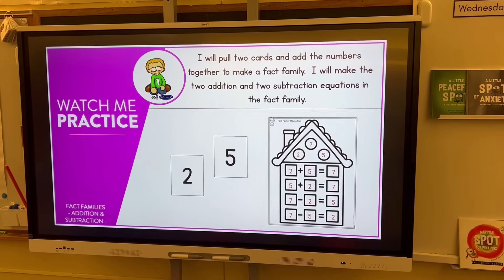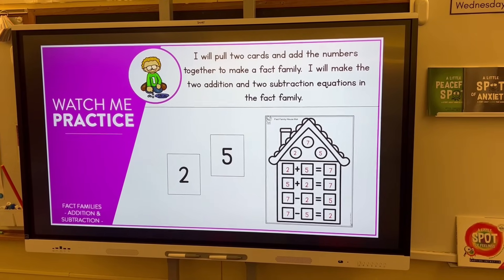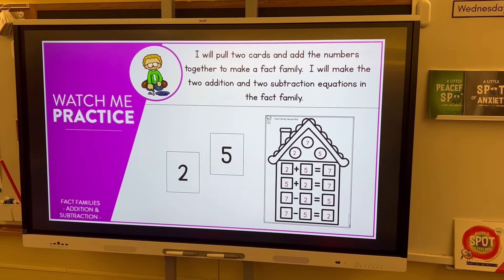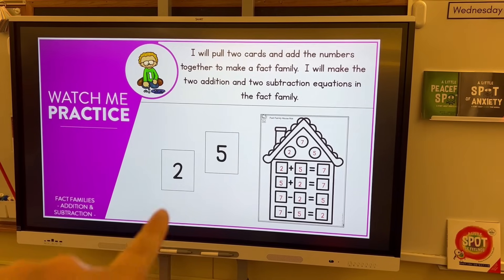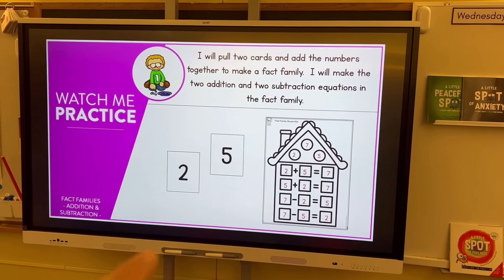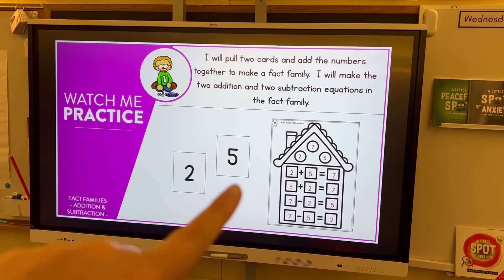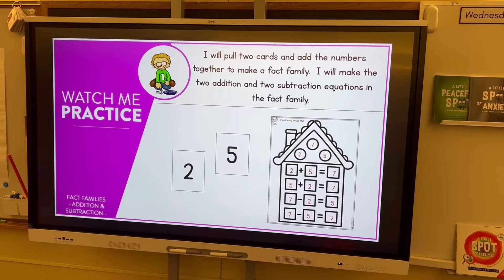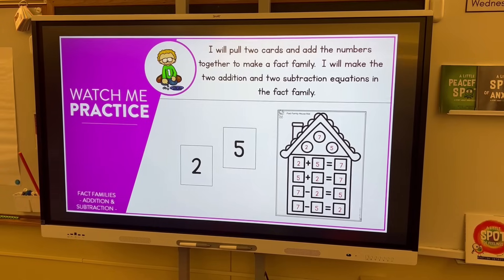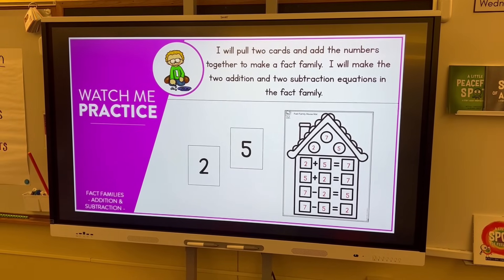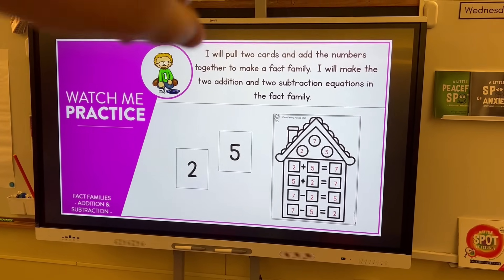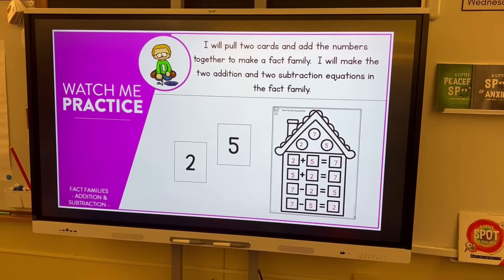For the watch-me practice, I have some number cards zero through nine and I'm going to purposely pick two and five so we can do this together, showing them how I'll add these together to make our first fact family. I'll explain that we could subtract them to get the other number, but for now we're just going to add the two numbers to get the fact family that we want.